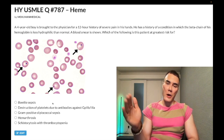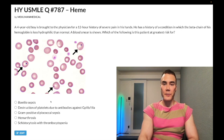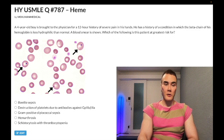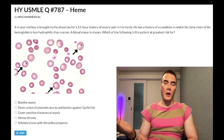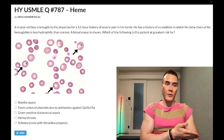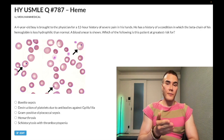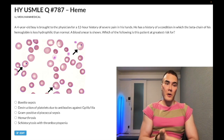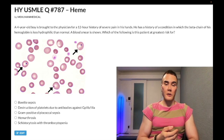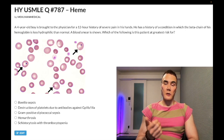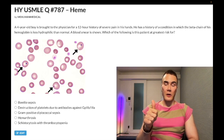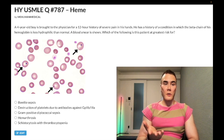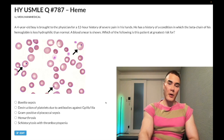Answer choice B — destruction of platelets due to antibodies against glycoprotein 2b3a — is incorrect. This refers to ITP, idiopathic/immune thrombocytopenic purpura. It's high yield: classically a viral infection in a school-aged kid, or sometimes idiopathically in women in their 30s–40s. It's type 2 hypersensitivity with antibodies against glycoprotein 2b3a on platelets, causing isolated decreased platelet count with increased bleeding time and normal PT/PTT. Treated with steroids, IVIG, or splenectomy.